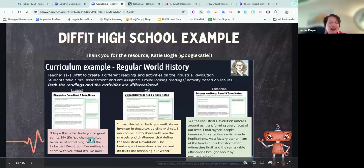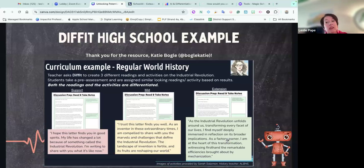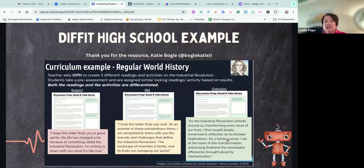One thing I notice as I go from one to the next is just the level, the length, and the vocabulary — the depth and complexity, which we know kids who need an extension need. But we also know our support level needs something without all the sophisticated vocabulary, and it is shorter. All of those activities were made in Diffit within a couple of minutes, just changing the reading levels.